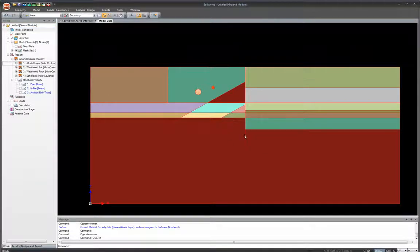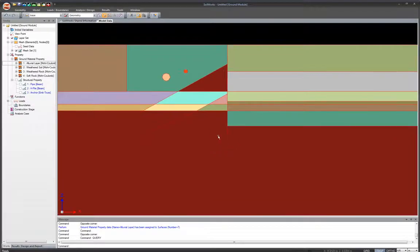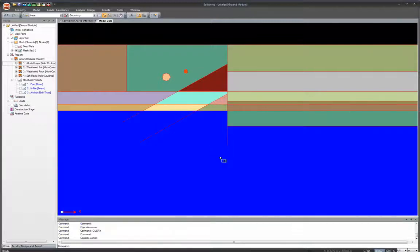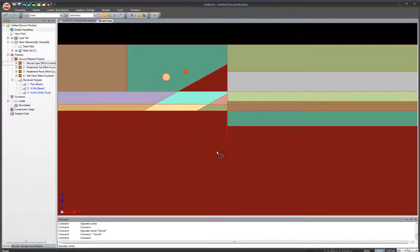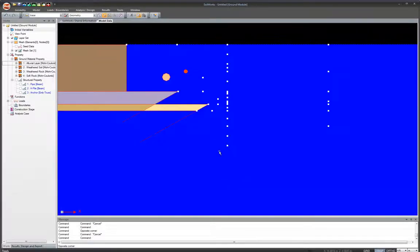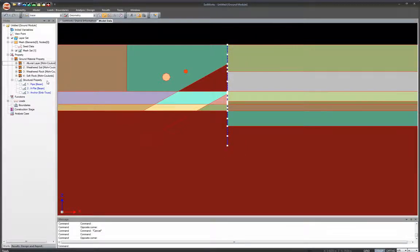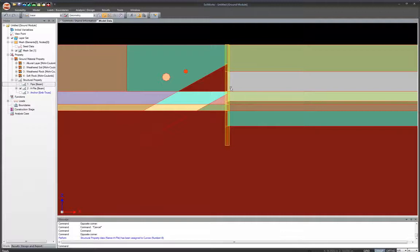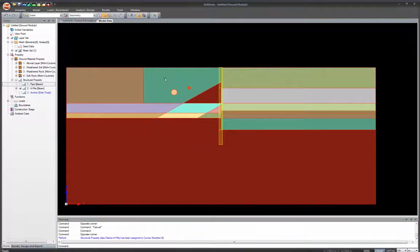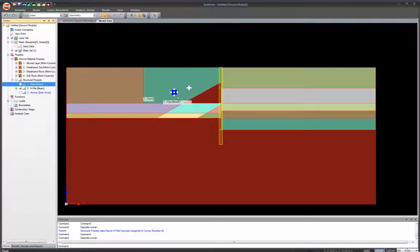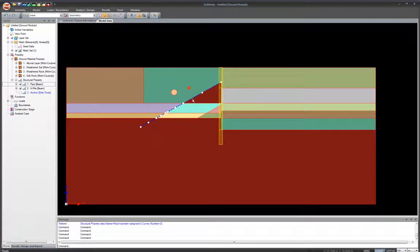Now assign structural materials. For the H pile, select it using the box selection — selecting left to right selects enclosed elements, right to left selects everything touching the box. Drag and drop the H pile property. Once assigned, it reflects the pile dimensions in the program window. Do the same for the pipes — drag and drop pipe properties — and then for the anchors: select them and drag and drop anchor properties.